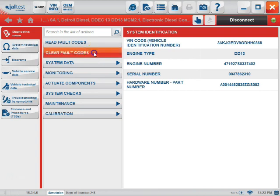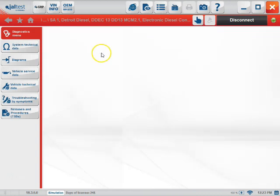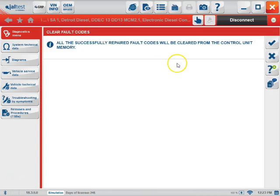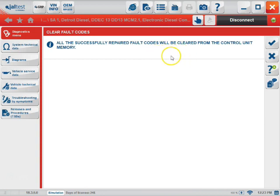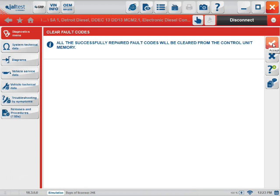The next icon we can choose is the Clear Faults tab. Here you will be able to clear all the fault codes that are stored in the ECU by clicking the check mark here. Exit by clicking the X here.